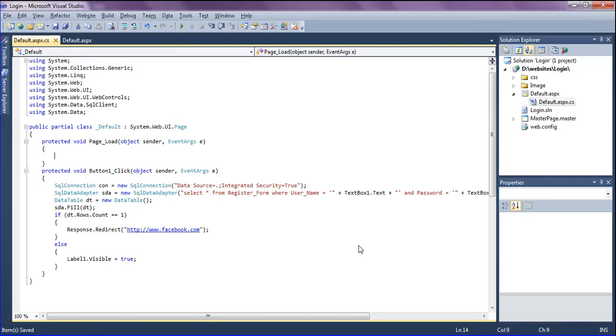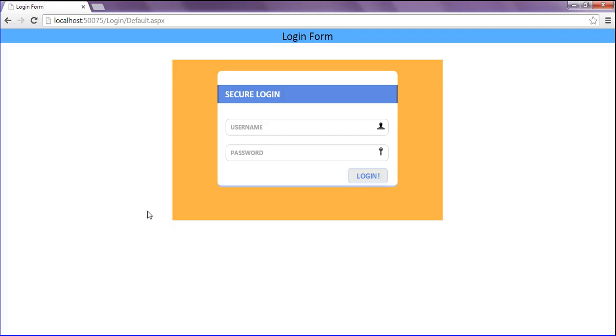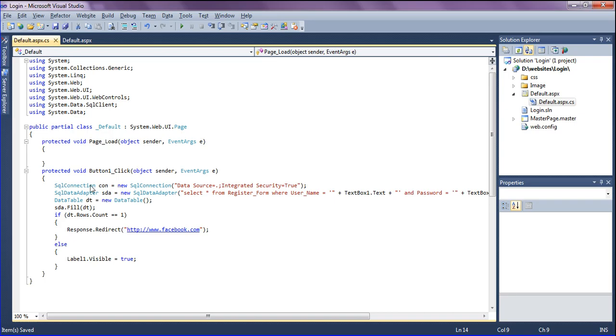Hello friends, in this session we will discuss the login button. When the login button is clicked, it should first show as processing, then it should validate or redirect. I'm writing the script in the page load event and creating a string, passing the string as a process script.